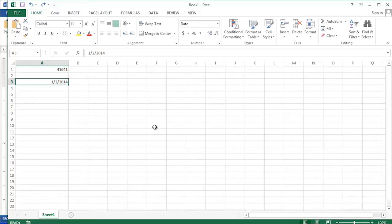Today we're using Excel 2013. However, the technique is exactly the same in Excel 2010.